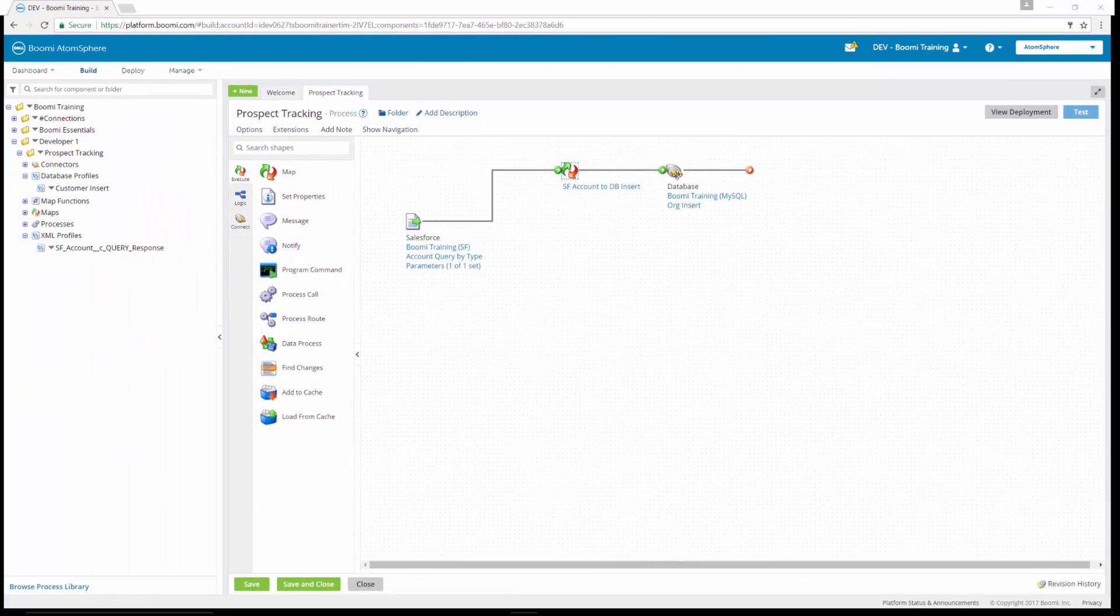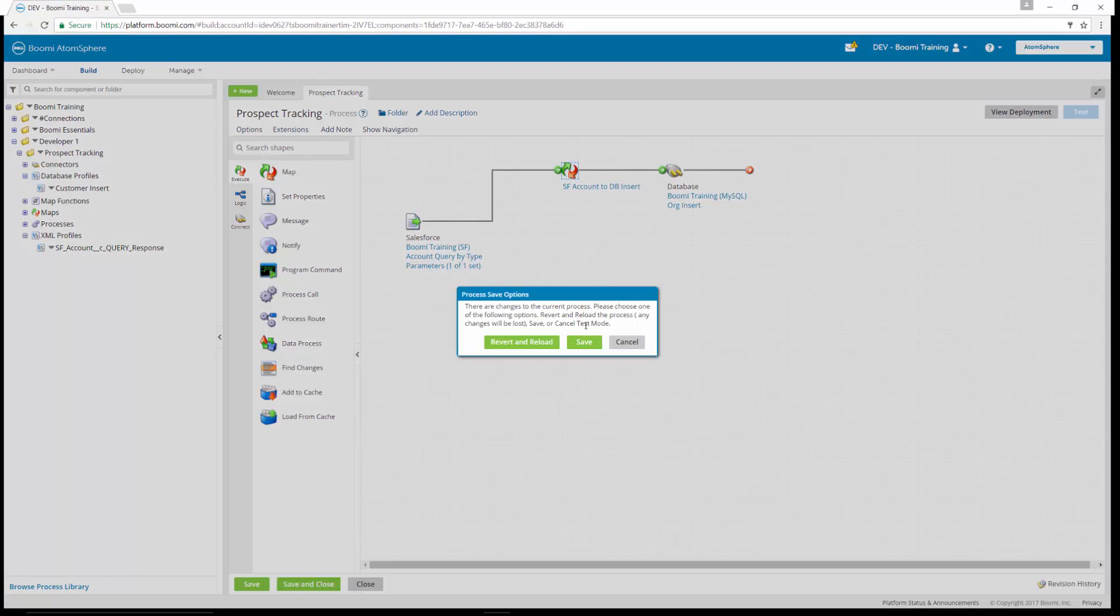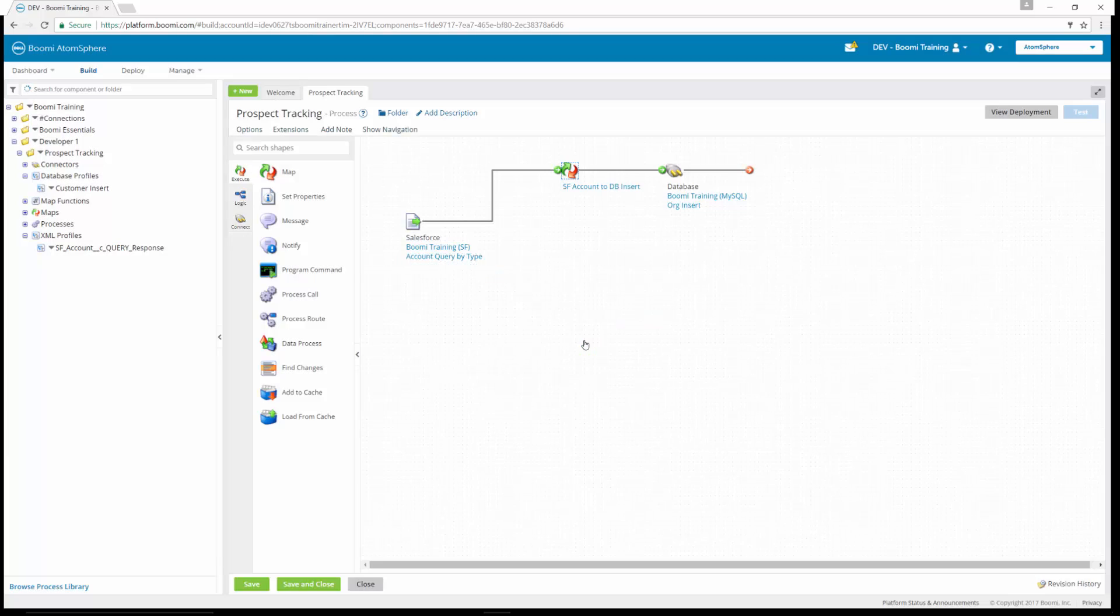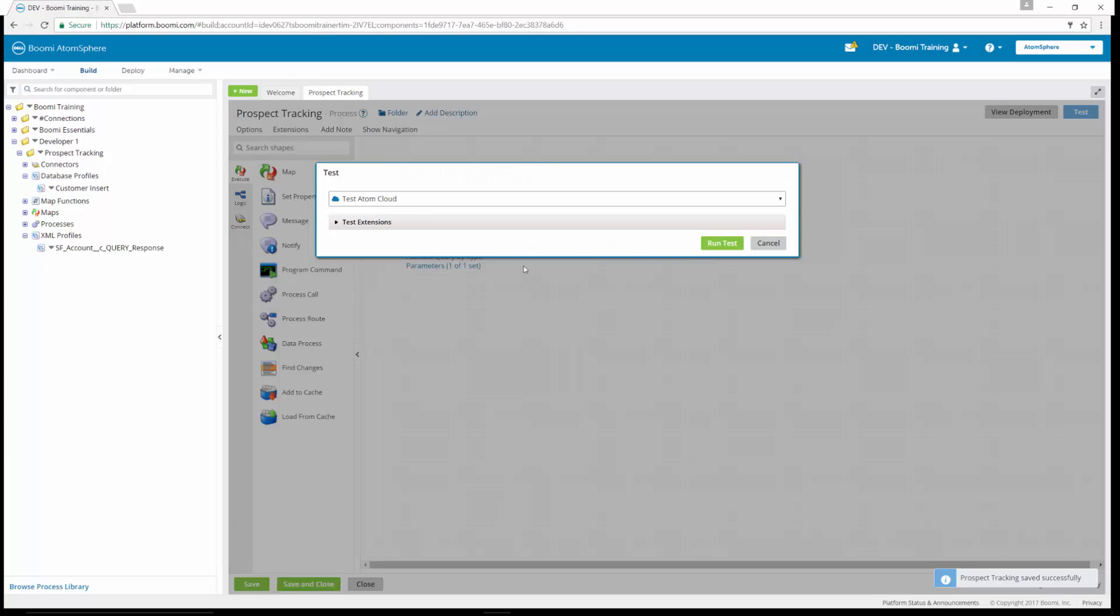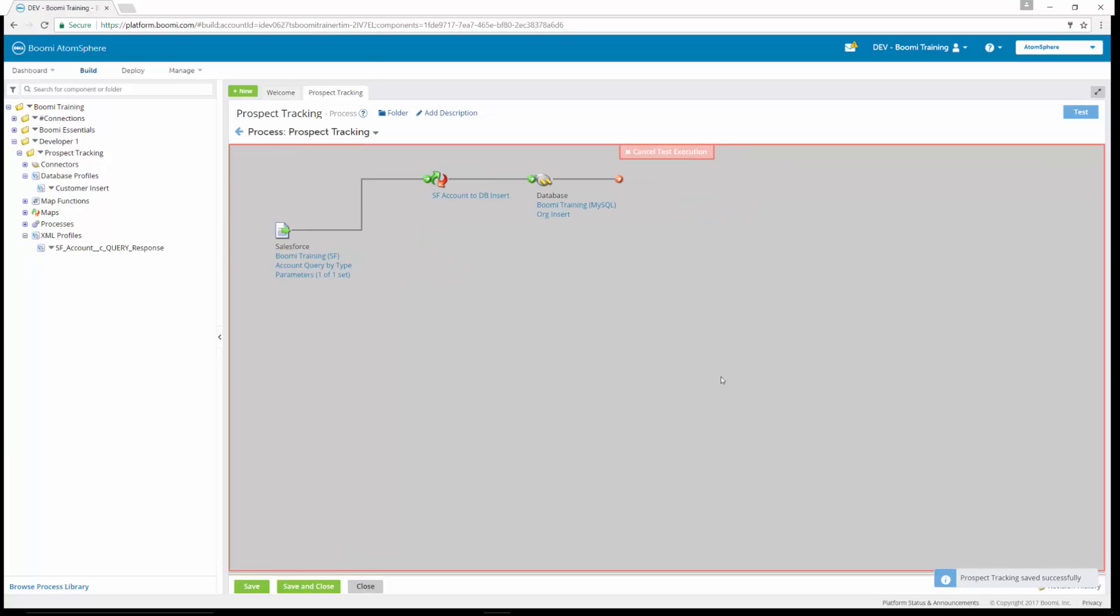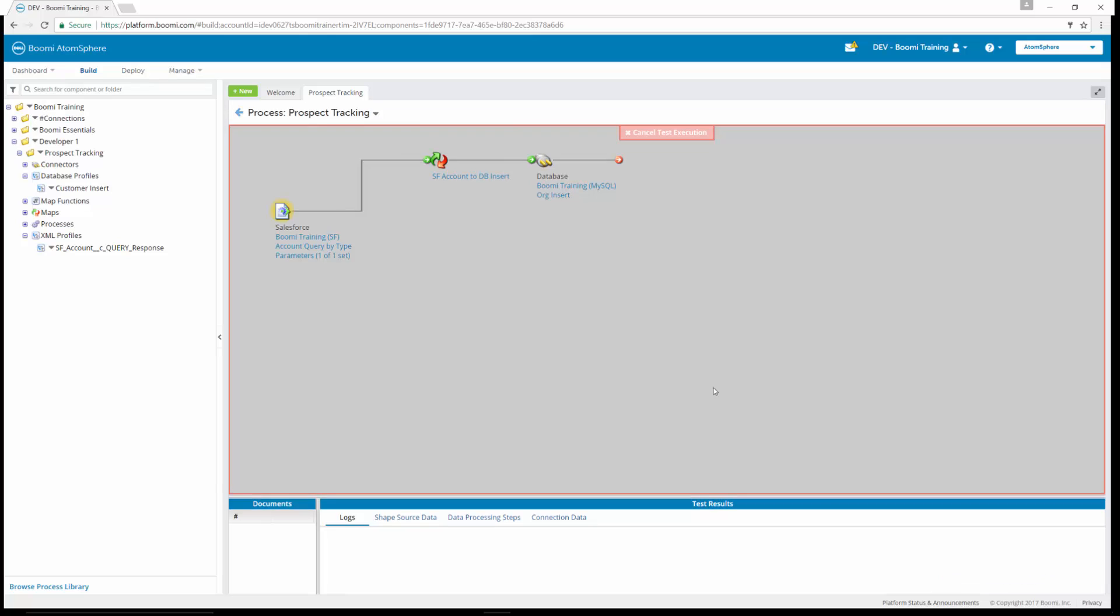So now that our process is connected, we can test it and we're going to save. It's going to prompt us to save. We're going to run this on our test atom cloud and we're going to run our test.